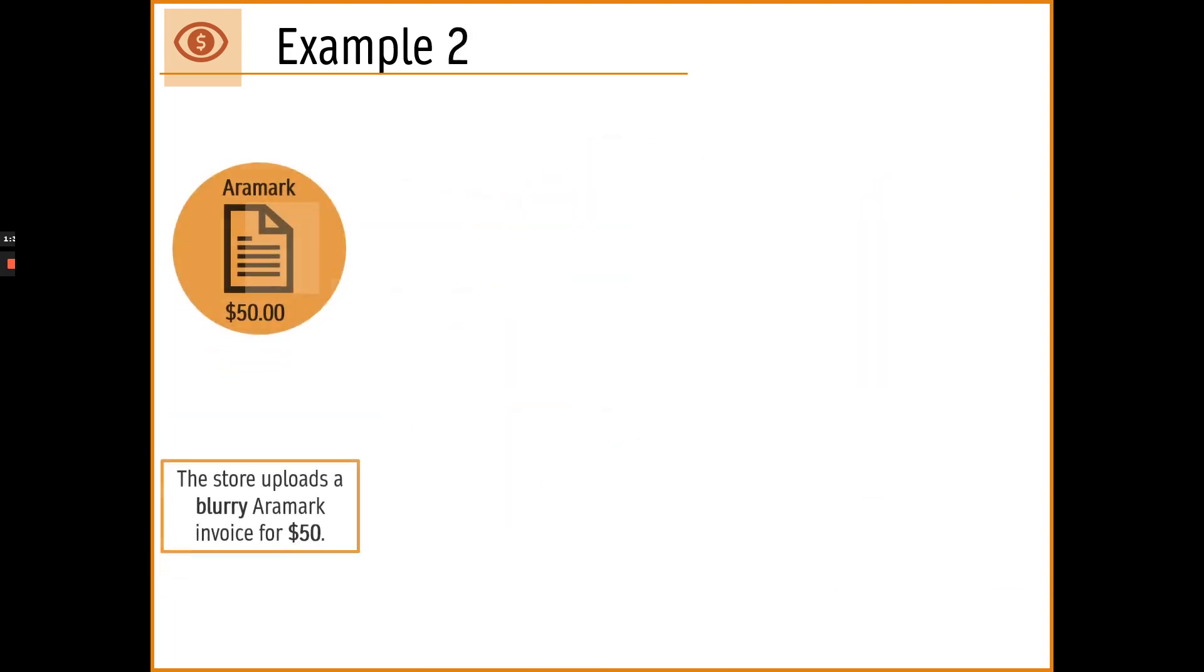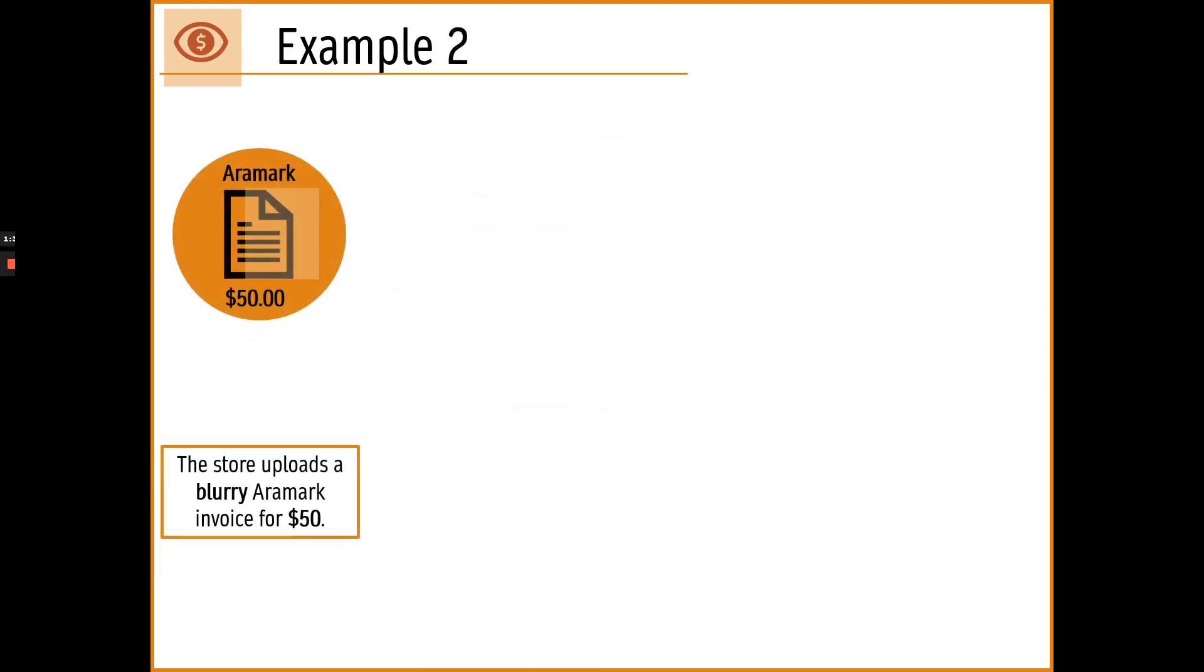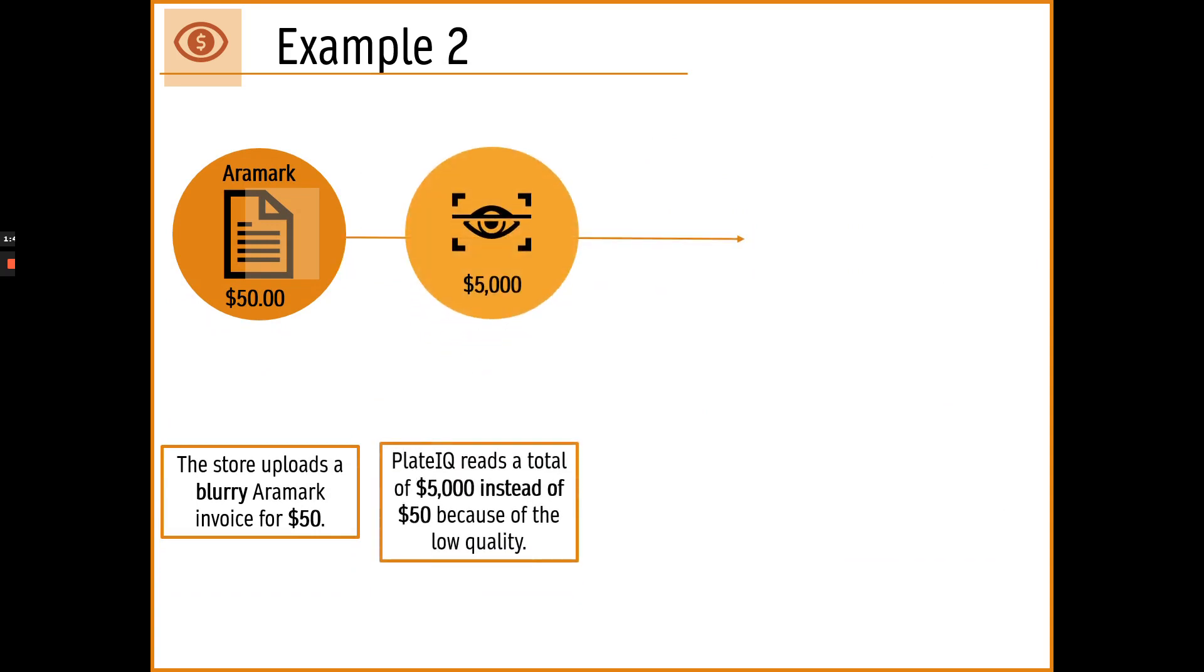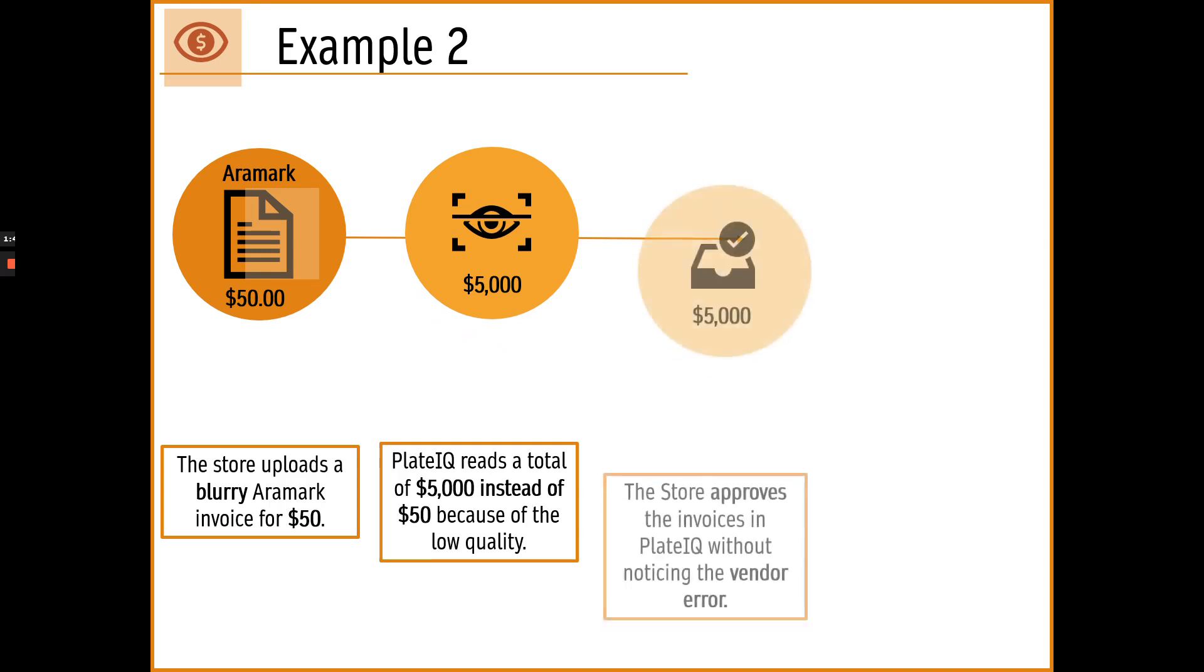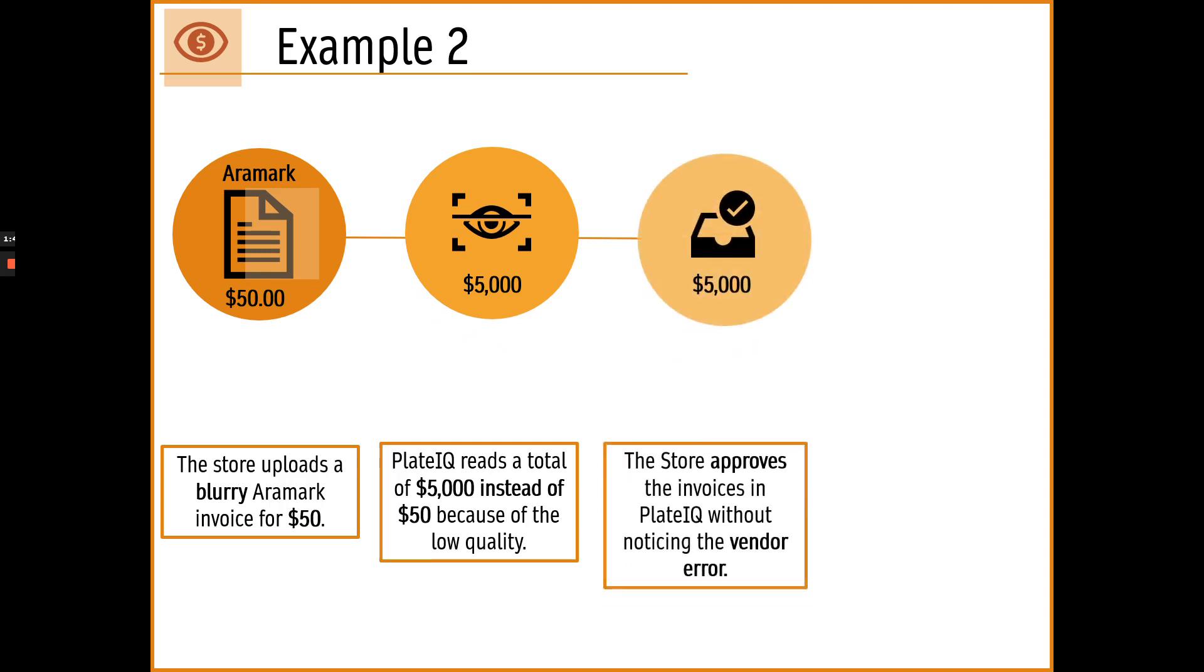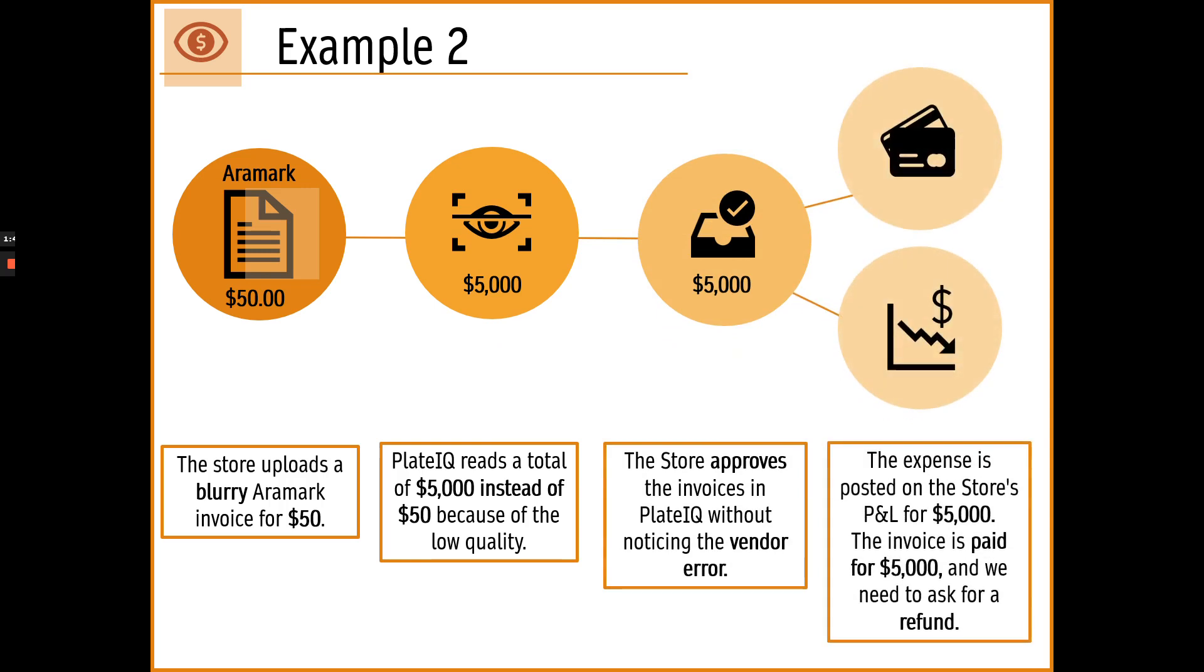Another example has to do with Rmark. A blurry invoice was uploaded by the store. Playdeq read the total of the invoice as $5,000 instead of $50. The invoice got approved. And the invoice got paid and posted on the P&L for the wrong amount until it was caught and we had to work to get a refund.